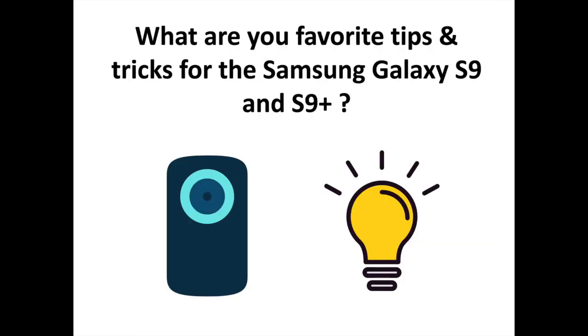What are your favorite tips and tricks for the Samsung Galaxy S9 and S9 Plus? Let us know your favorite ones in comments. To discover more Android and Samsung-related content, don't hesitate to subscribe to the channel.